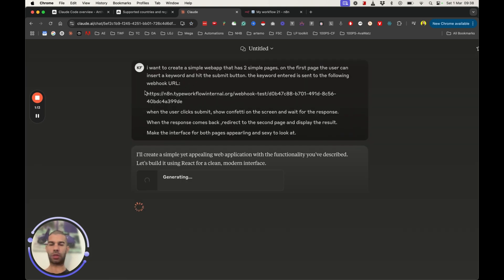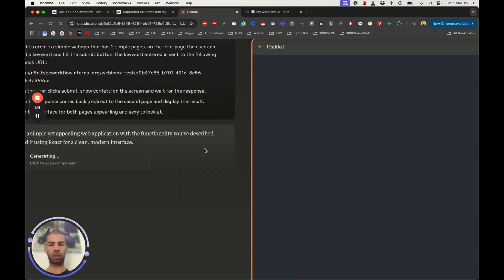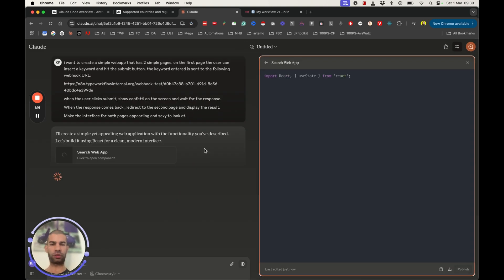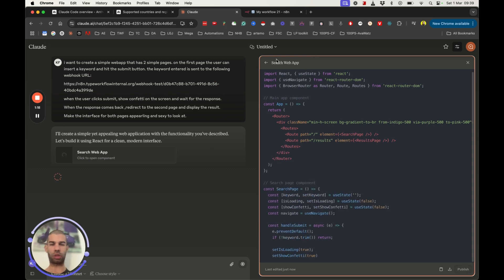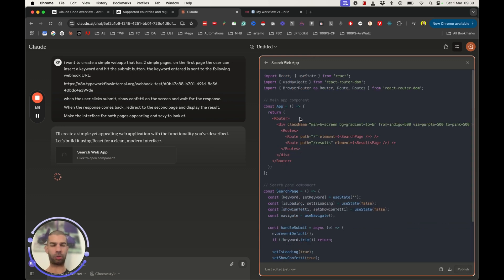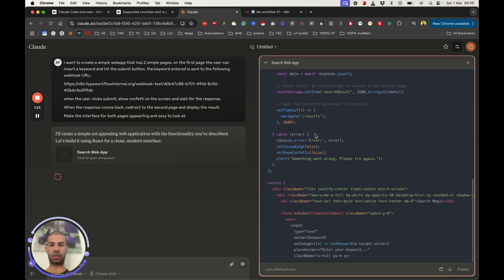Make the interface for both pages appearing and sexy to look at. Okay, so this is the first part, where we're using Claude 3.7 to create the code for this.